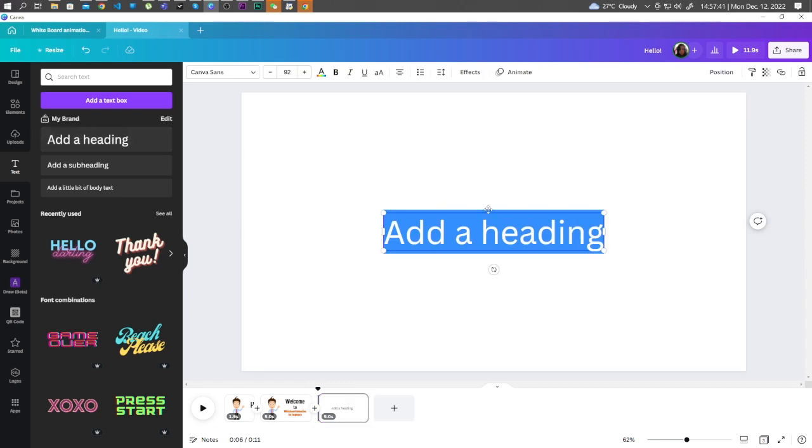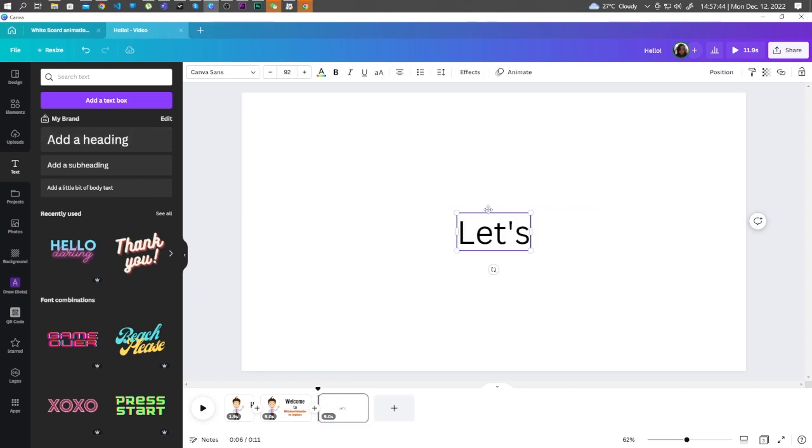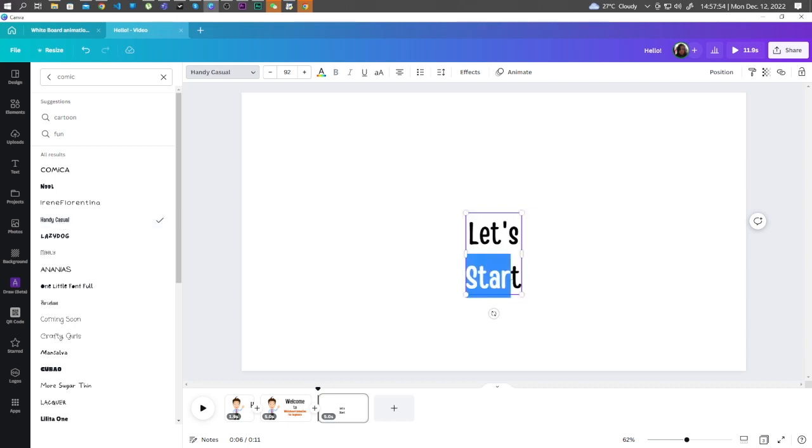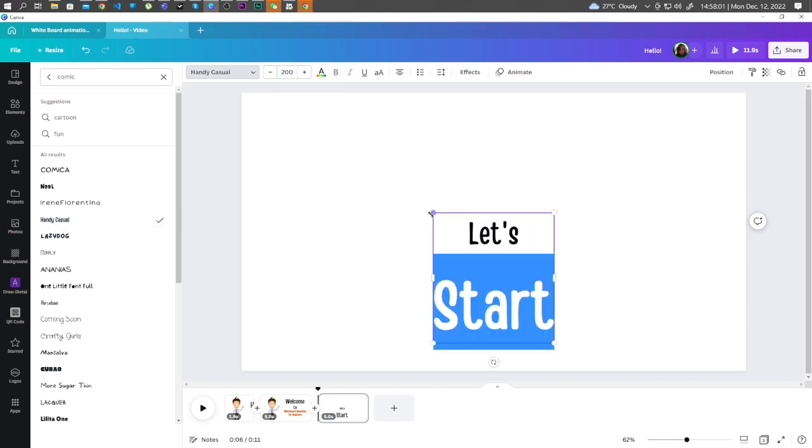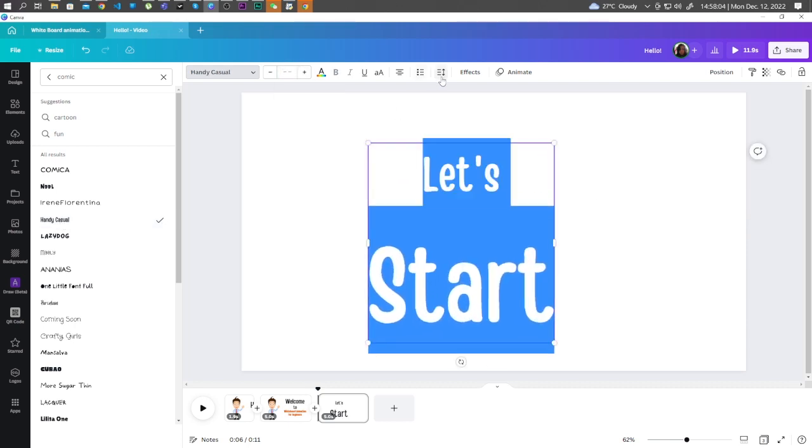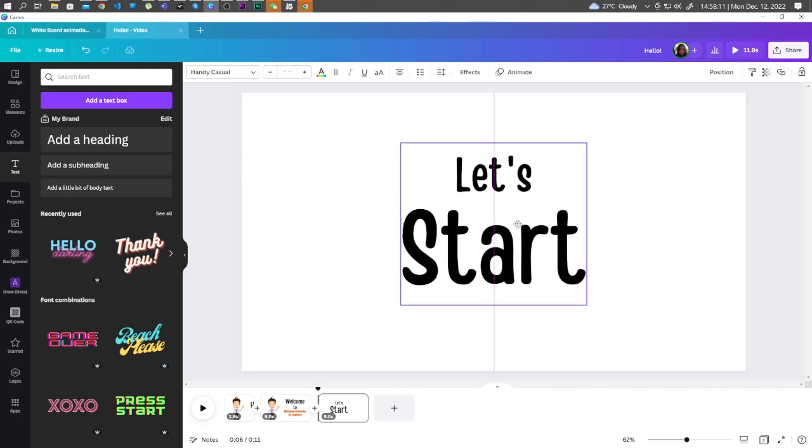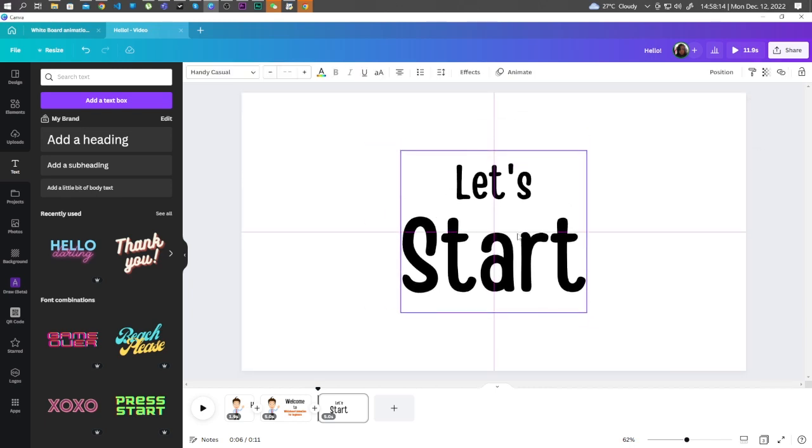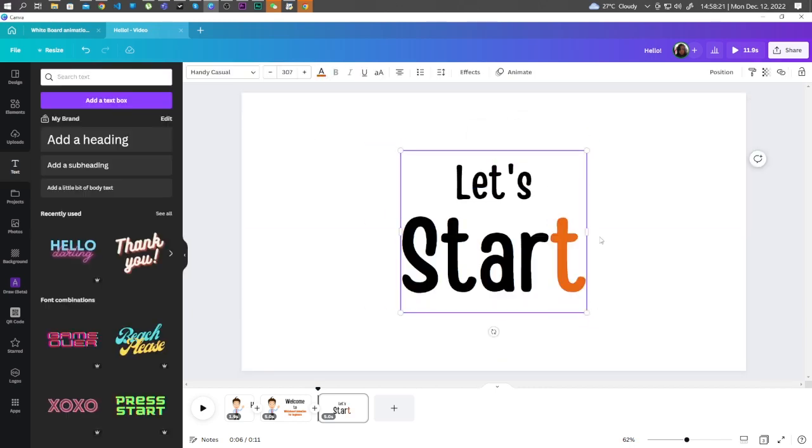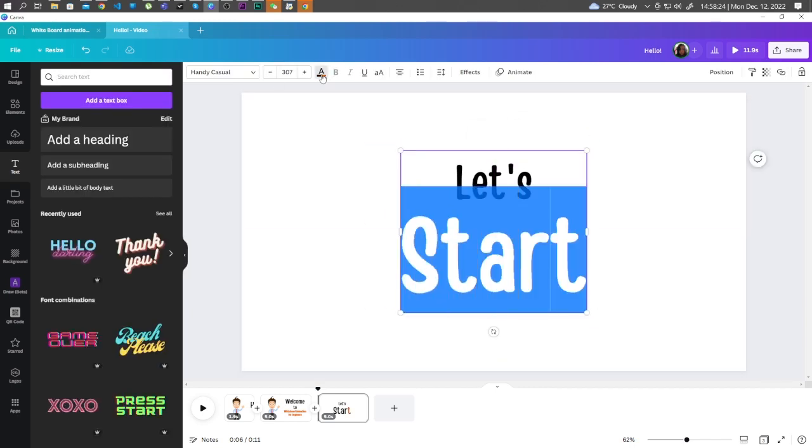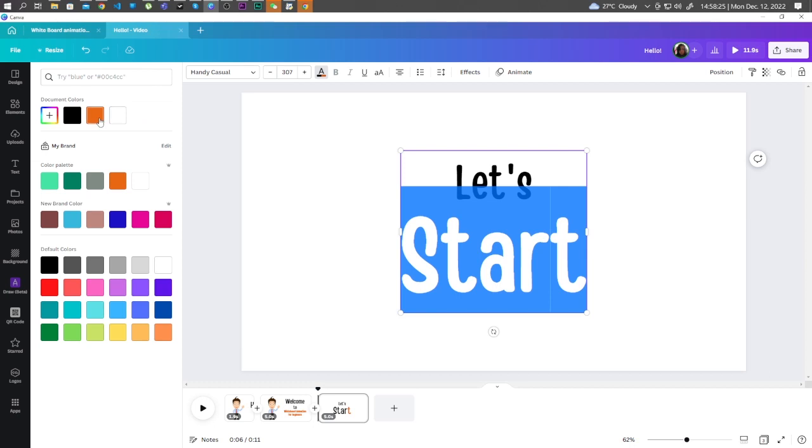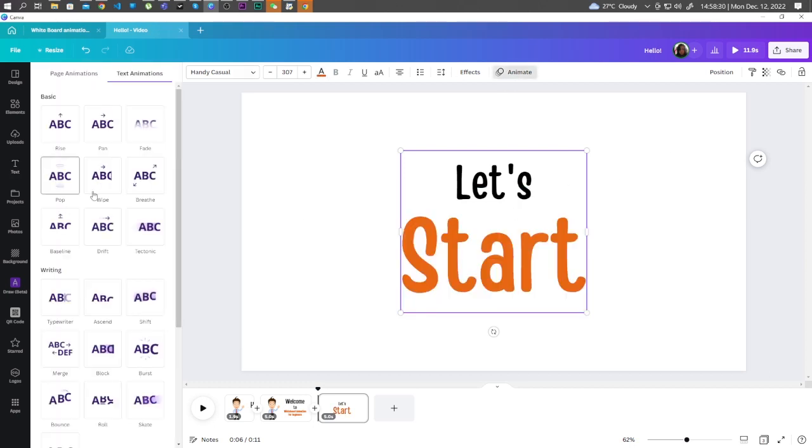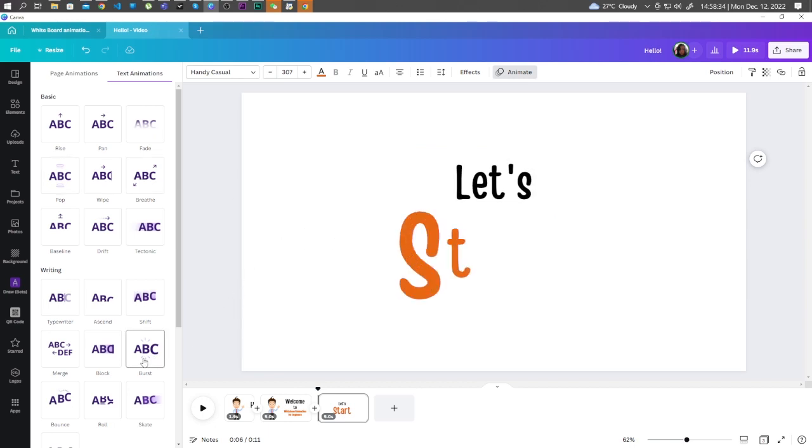Add some text. Let's choose Burst. Apply an animation. For this one, let's choose Burst.